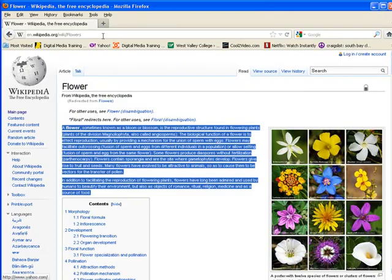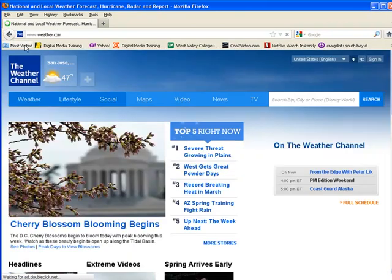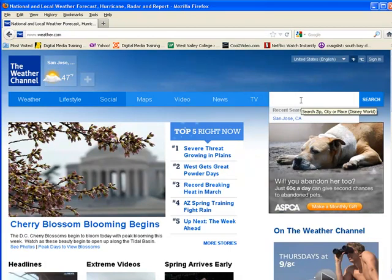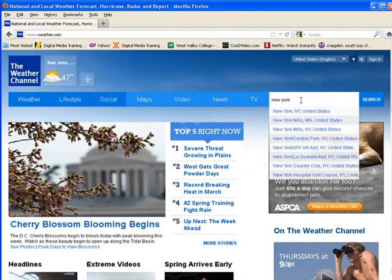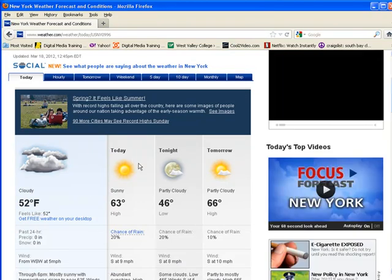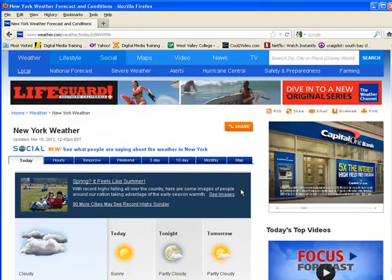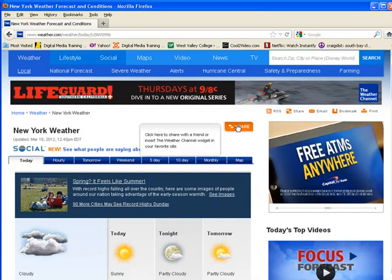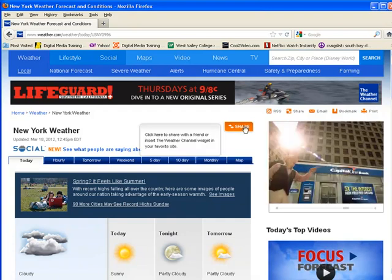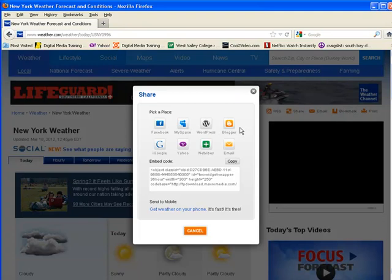One way of doing that is to copy embed code from another website. For example, we can go to weather.com, type in New York City, search, and it'll give us a nice forecast. Whenever you're on a web page and you see a Share option — like on a photo site or YouTube — that means there's embed code you can copy and paste onto your website. I'm going to hit the Share button, then copy the embedded code.